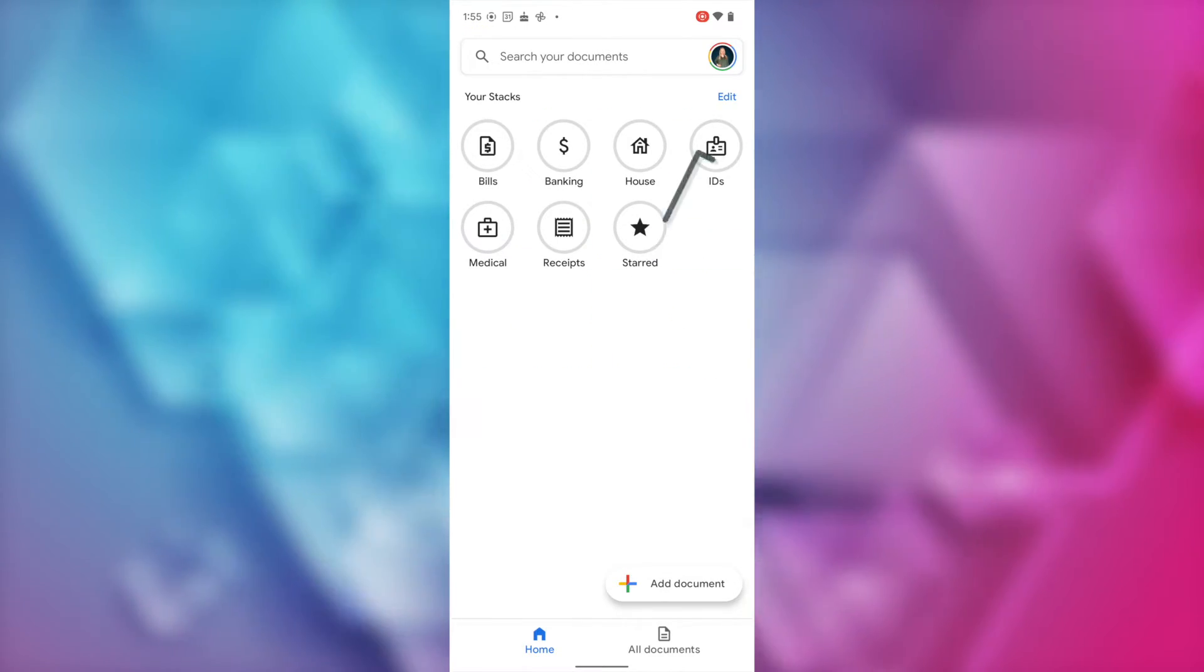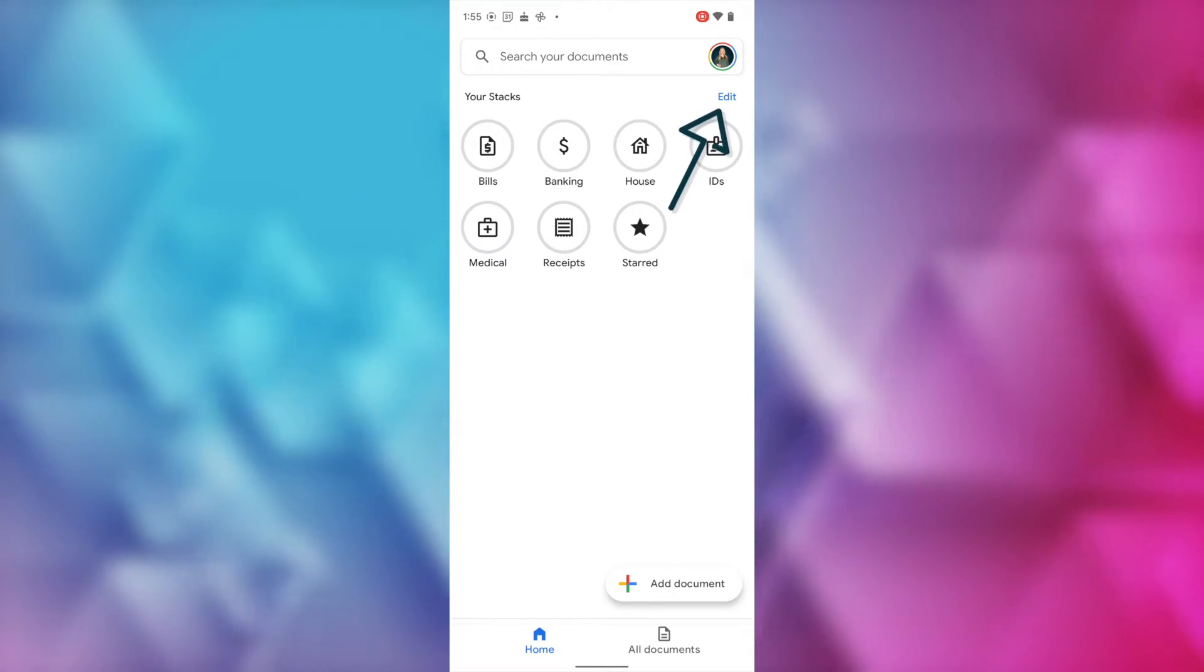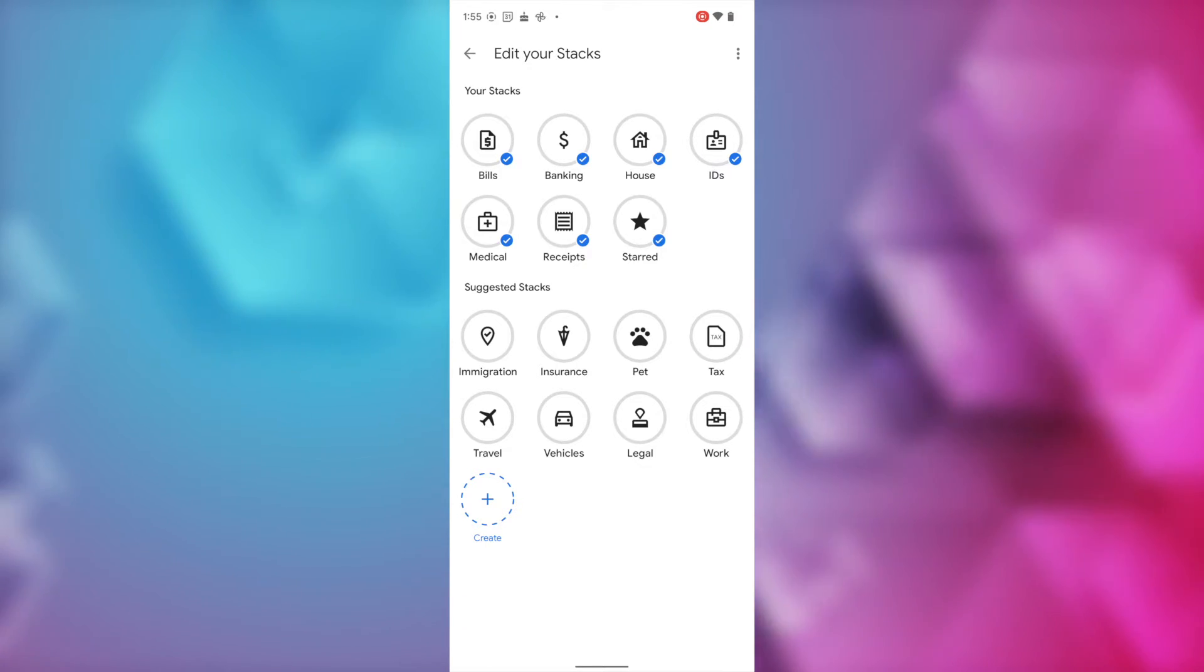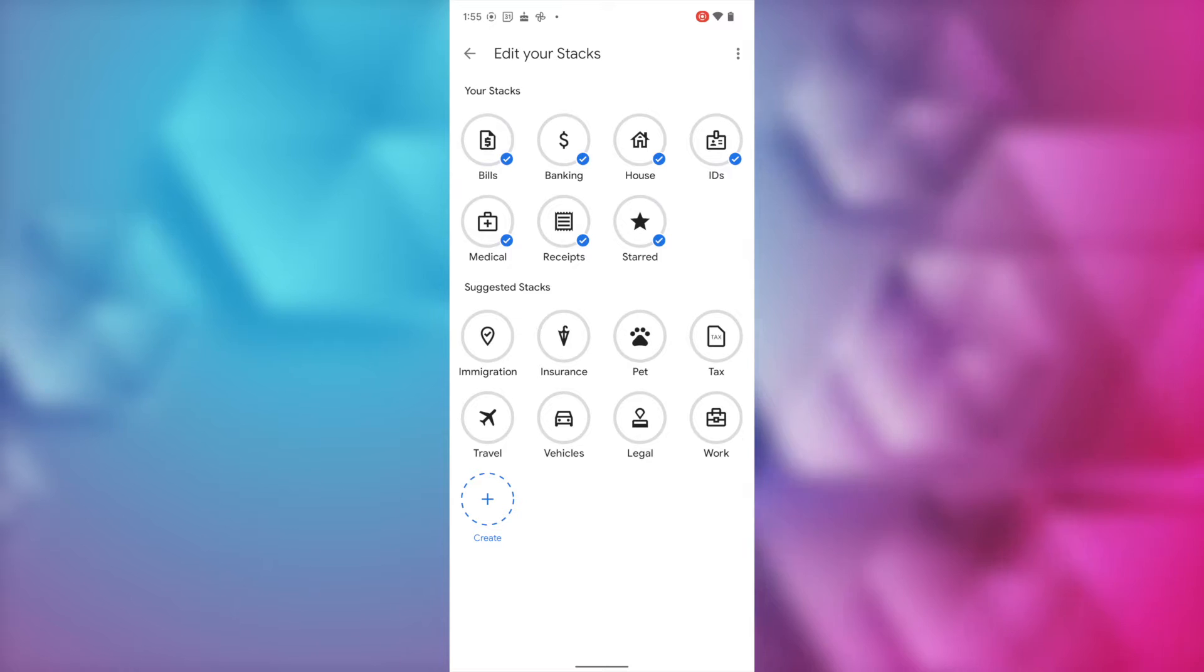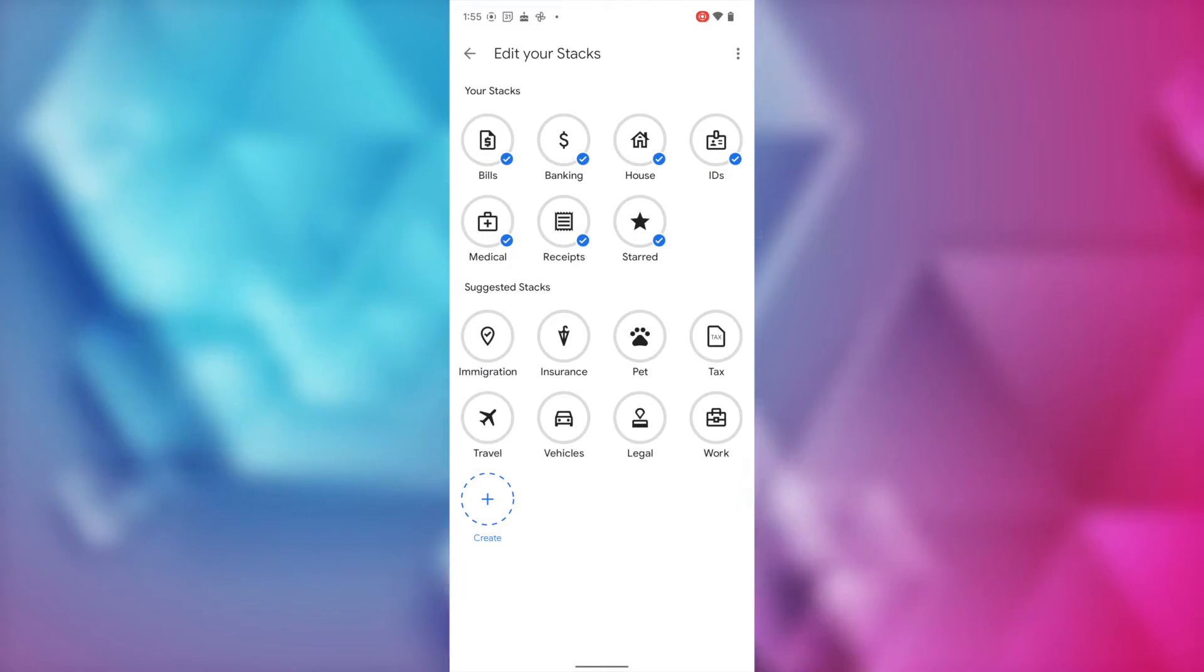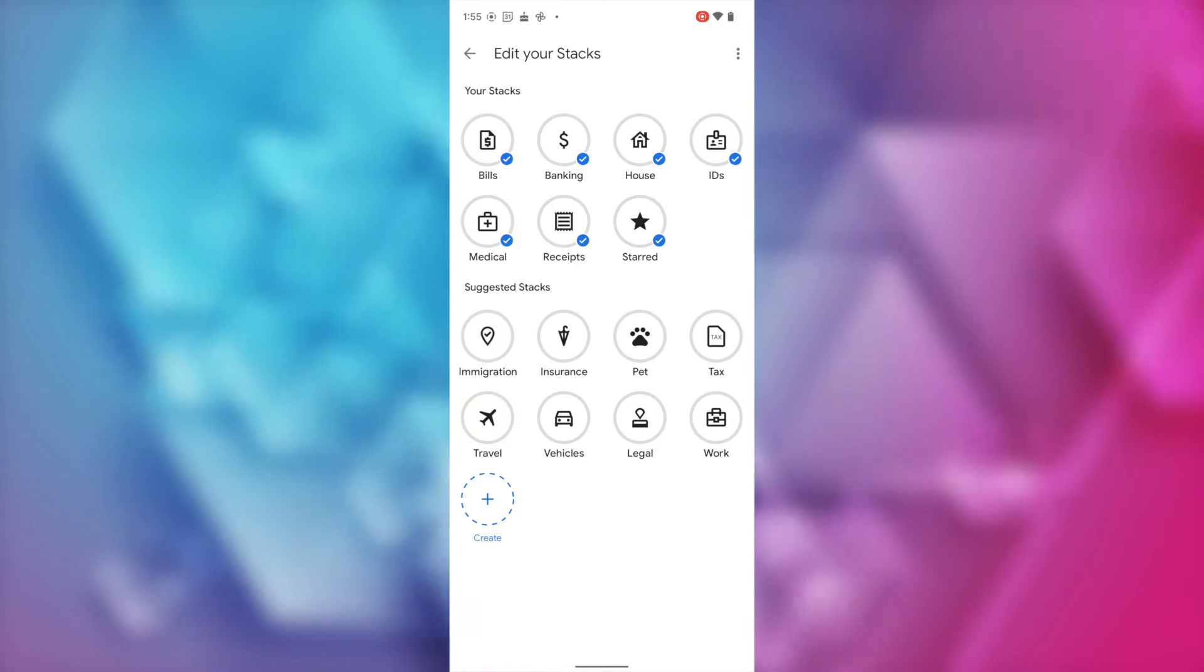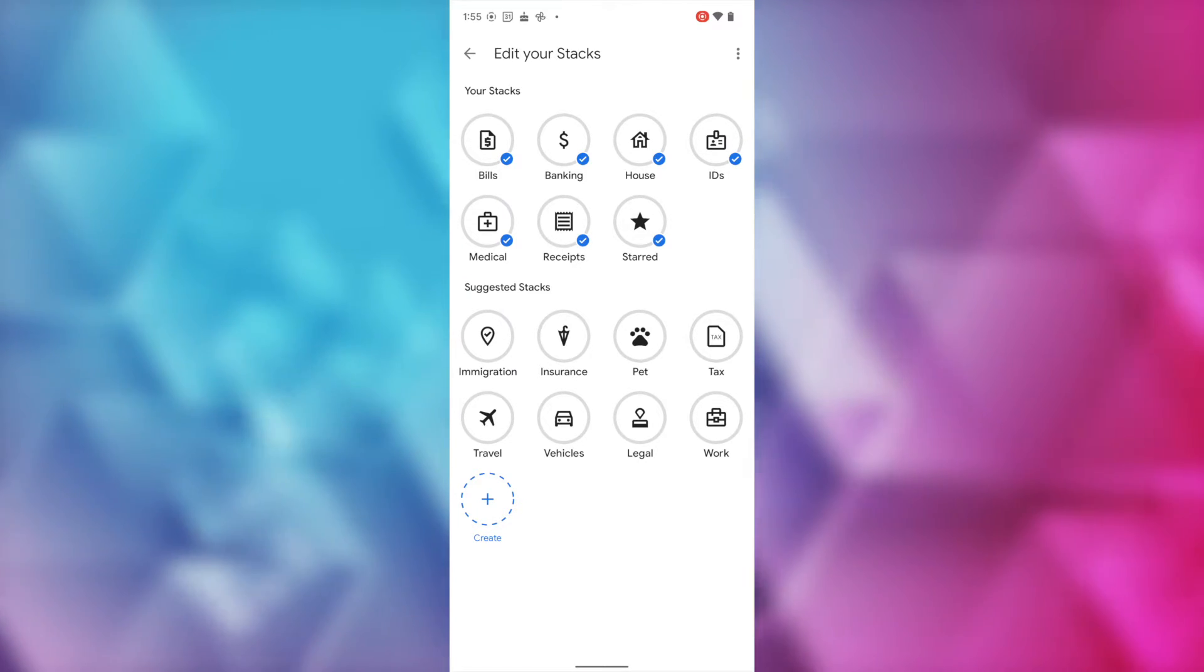But if you want to edit or add stacks, tap on the edit button just below your profile image. Here you'll have your stacks at the top with little check marks indicating that those are in use. But under those, you'll have a list of suggested stacks. So, these cover things like immigration, pet, taxes, travel, work, and more.